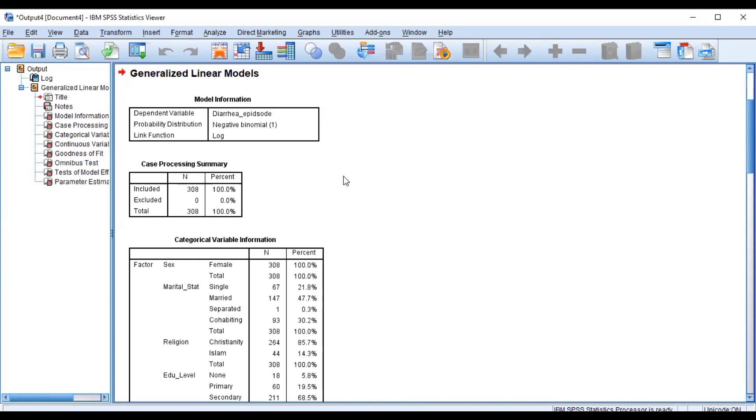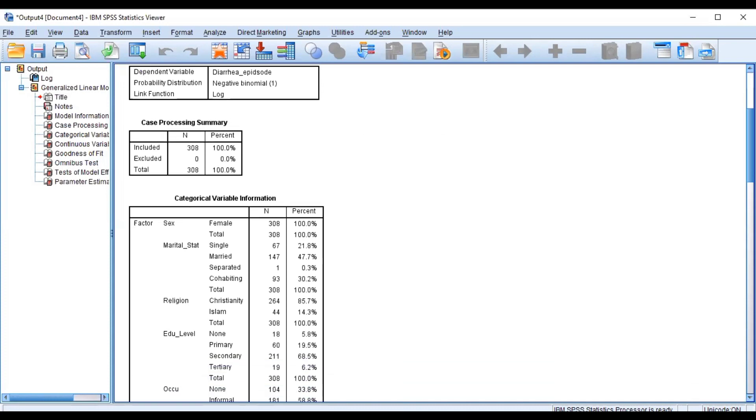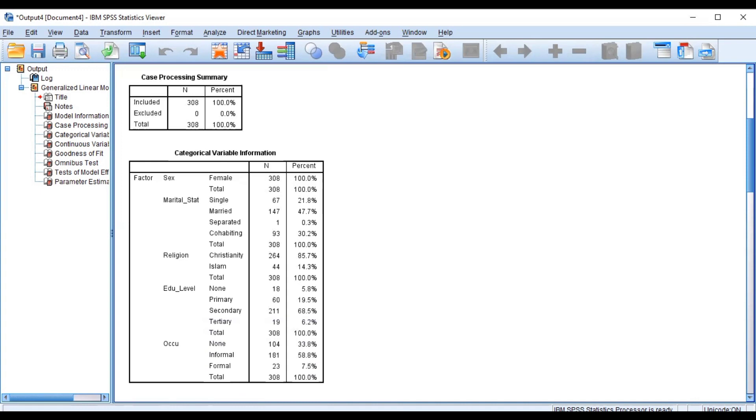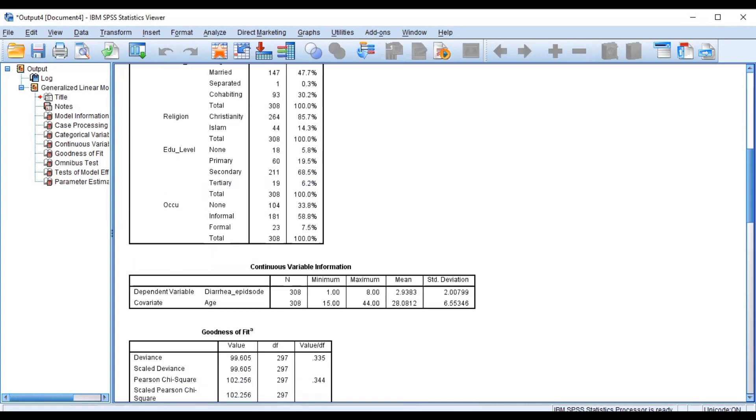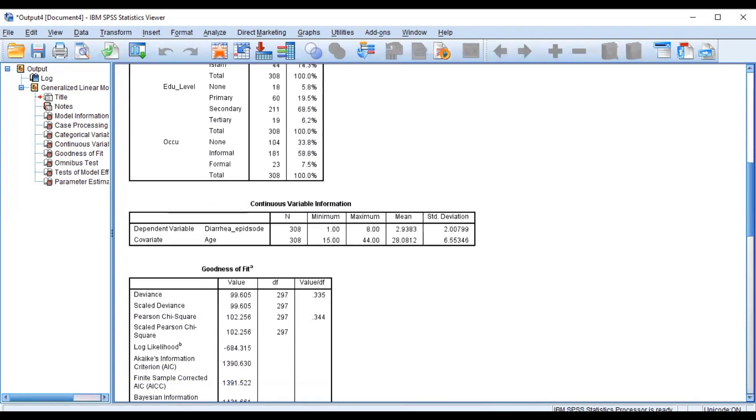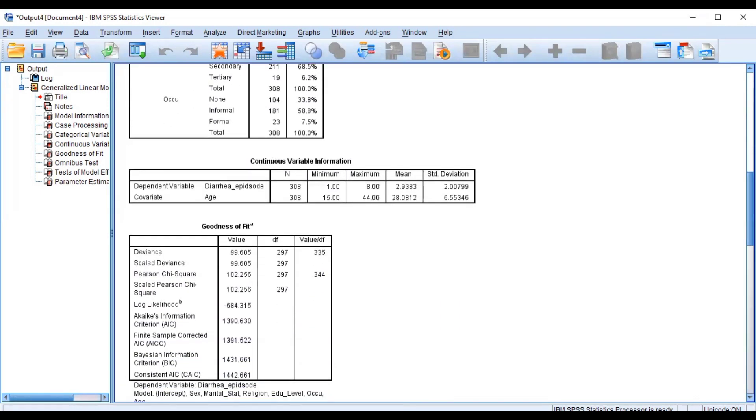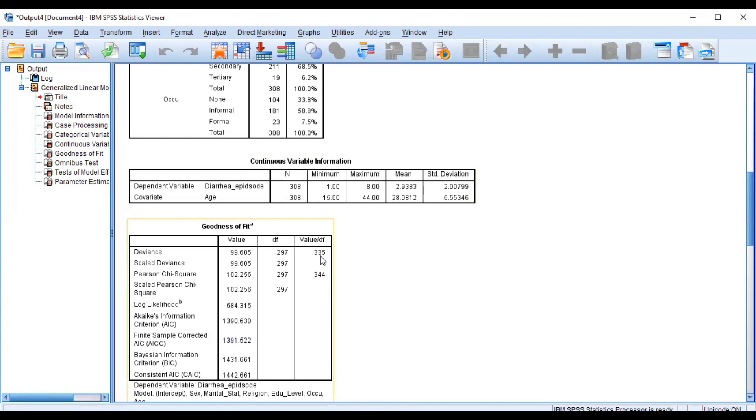And none of them has been excluded. Then we have the categorical variable information and the continuous variable information. Now this is where we will be able to know whether we are going to settle on Poisson or the negative binomial regression. If this value is greater than one, then it tells us that it's overdispersion, for which reason we have to settle on the negative binomial regression. Unfortunately, for this particular dataset we are using, there's no overdispersion.